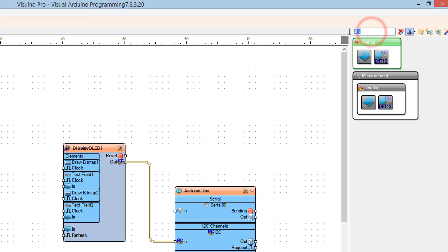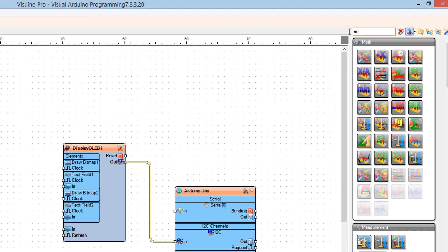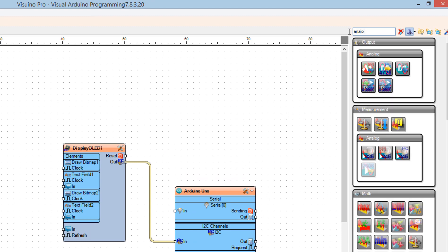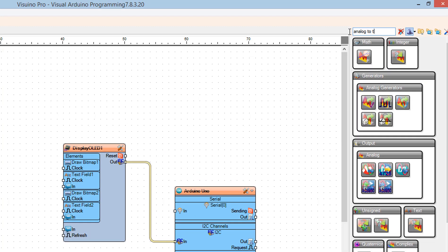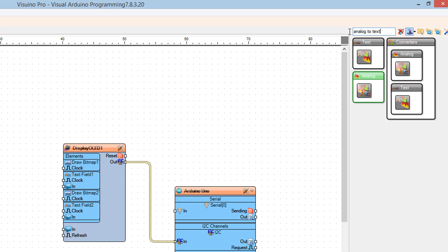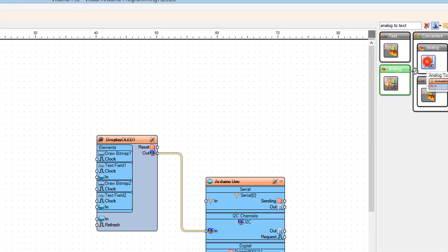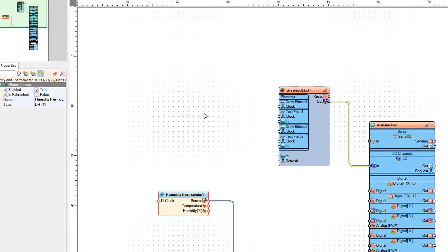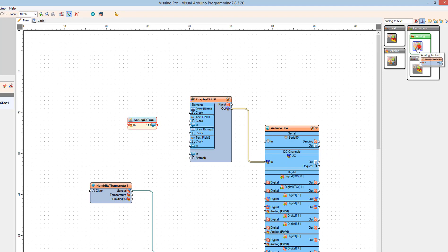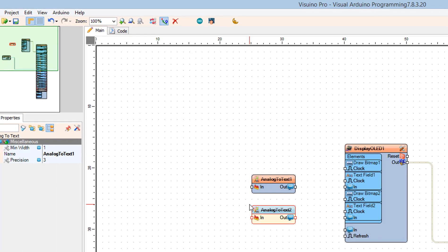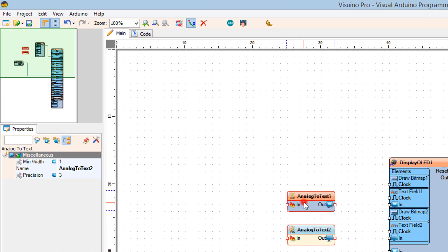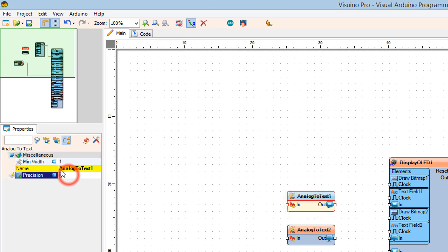Find the Analog to Text component and drag two pieces to the left. For both Analog to Text components, in the properties window set the precision to 0.